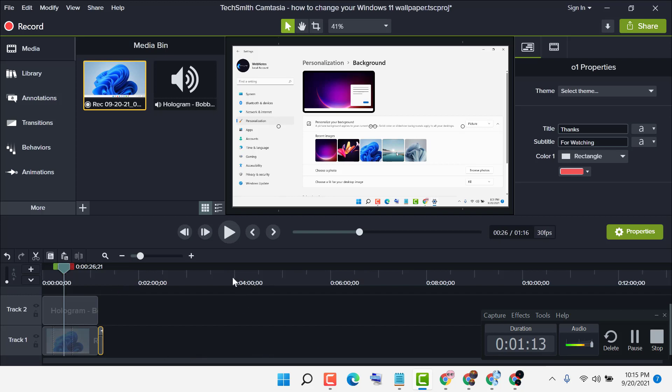So it's an easy way to create a video or you can say you can record your screen using Camtasia. Thanks for watching.